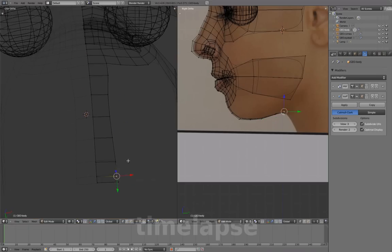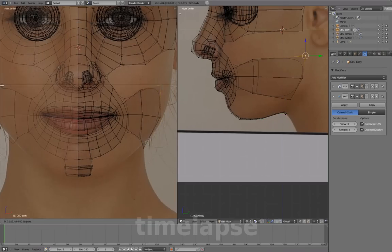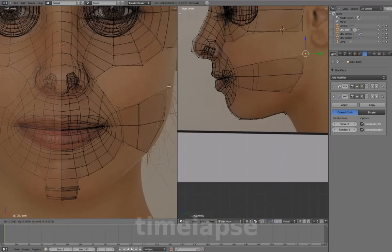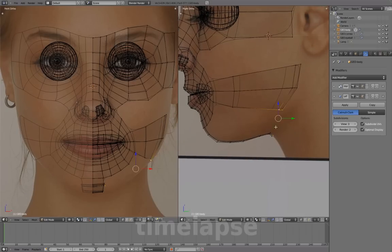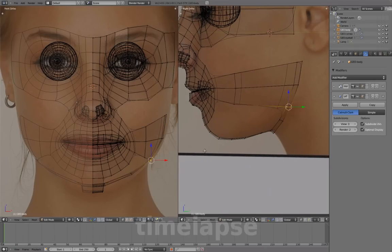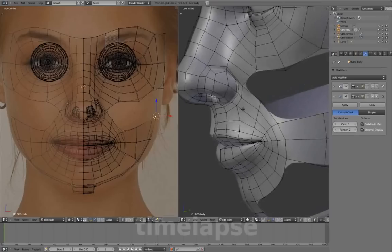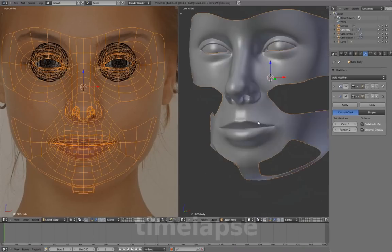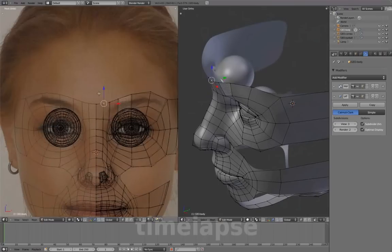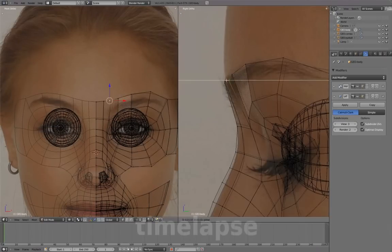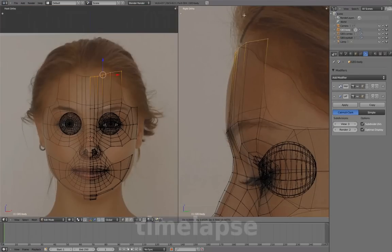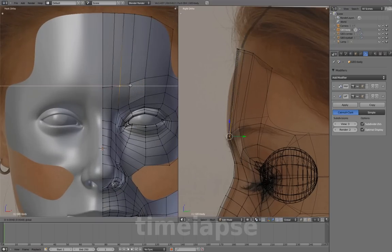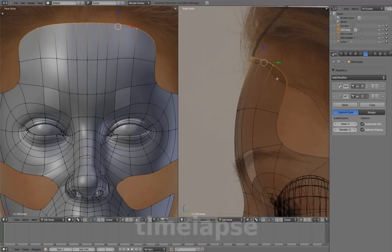Widen out the shape. Create a connection from the cheek to the chin to start forming the jawline. Extrude these up to the hairline to start forming the forehead. Add an edge loop in the middle to form the curved shape.